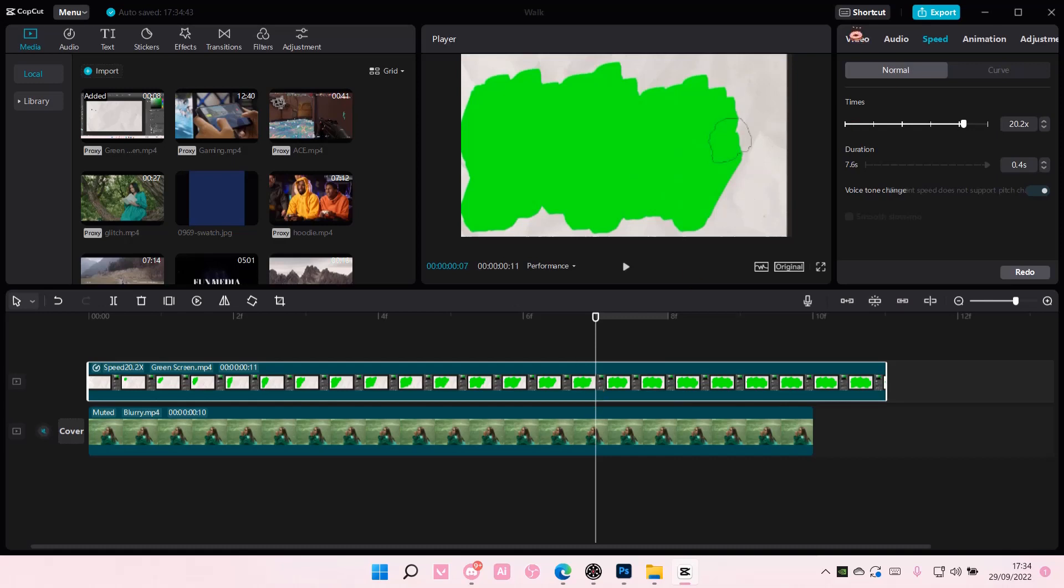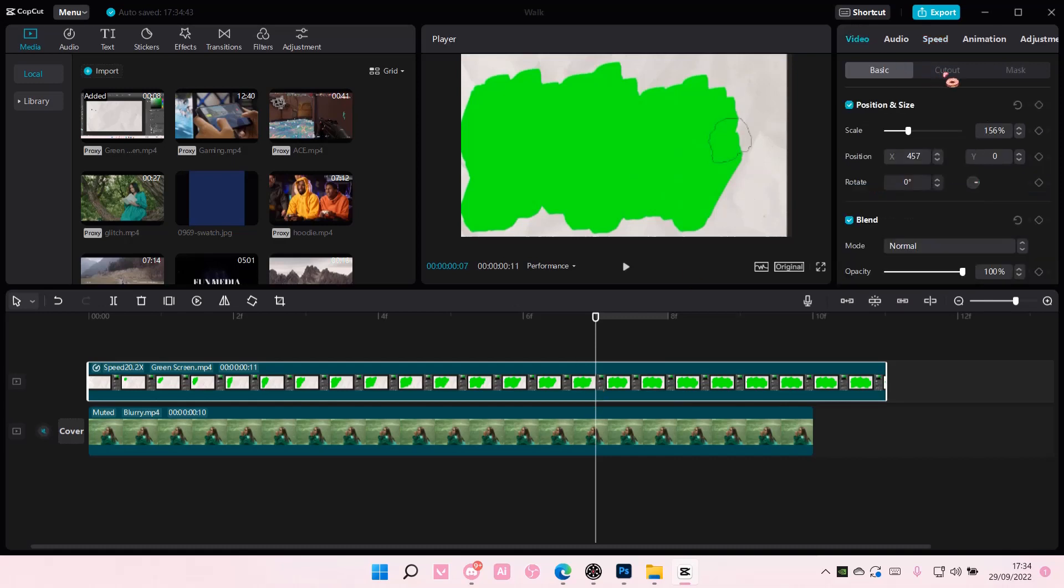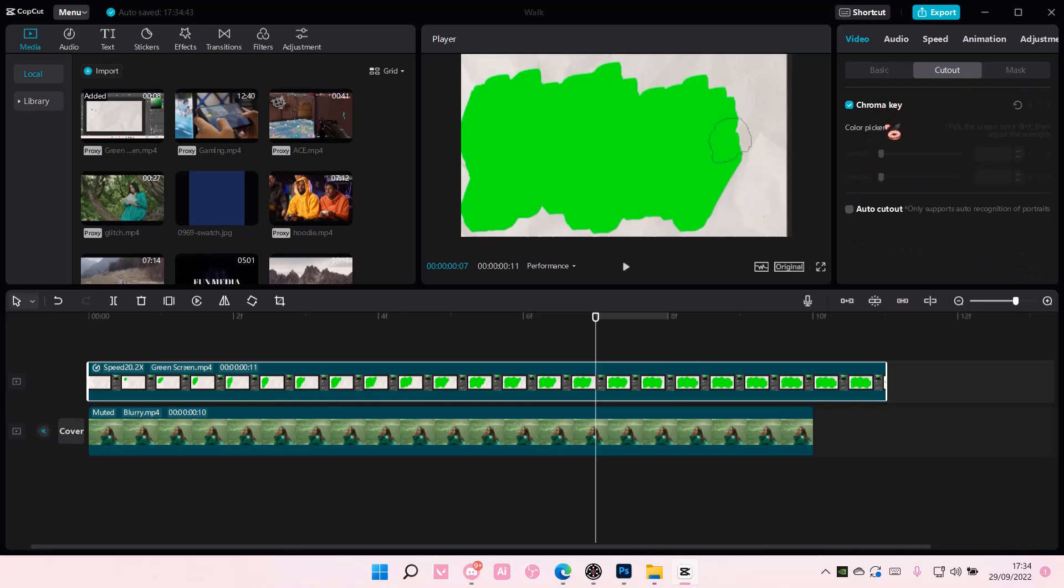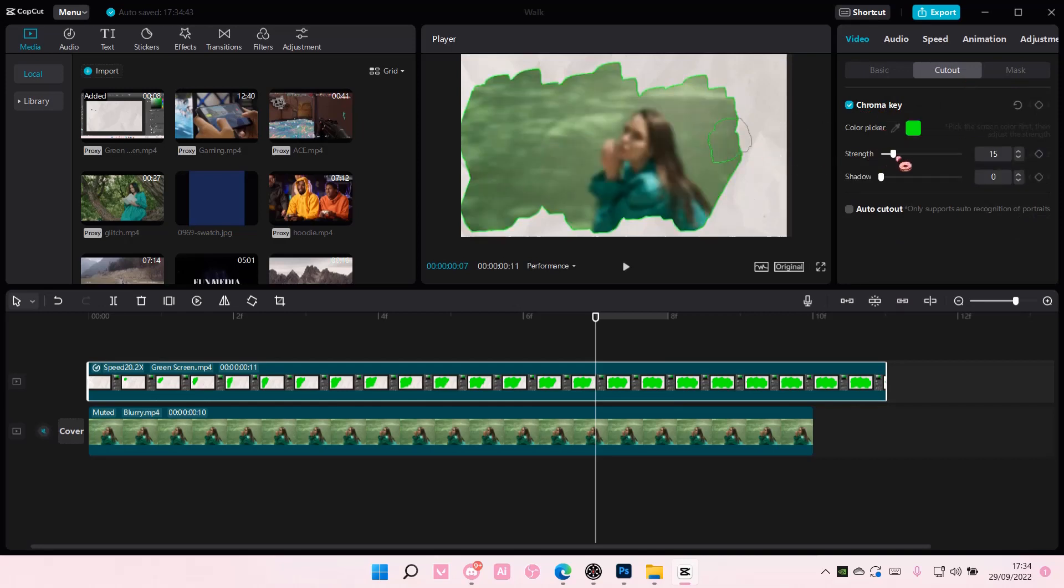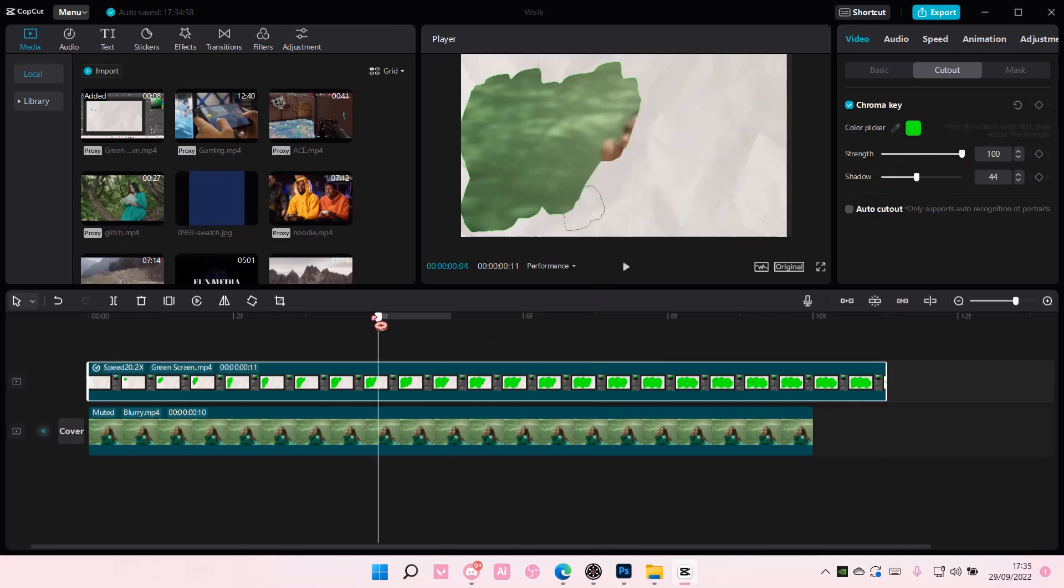Then you're going to go to video, cut out chroma key, and select the green bit. And adjust the strength like so. You can also add in shadow if you like, but I choose not to.